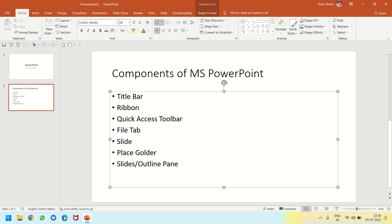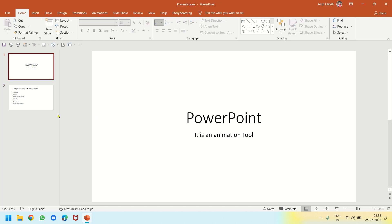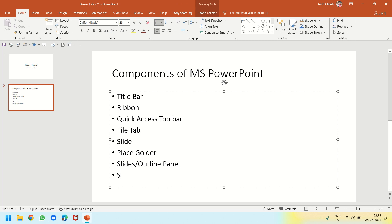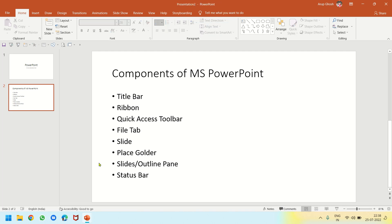This panel is called the Slides or Outline pane — you can also call these thumbnails. When I click on slide one, slide one is displayed; when I click on slide two, slide two is displayed. The last component is the status bar, which shows 'Slide 2 of 2', the language in use, and so on.